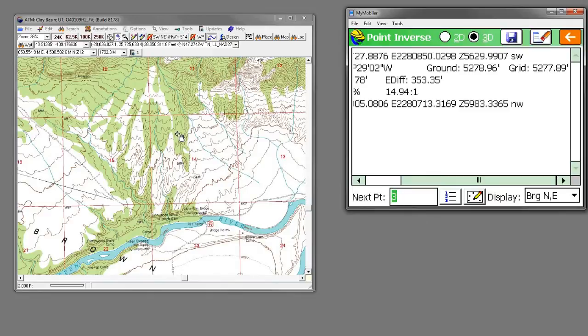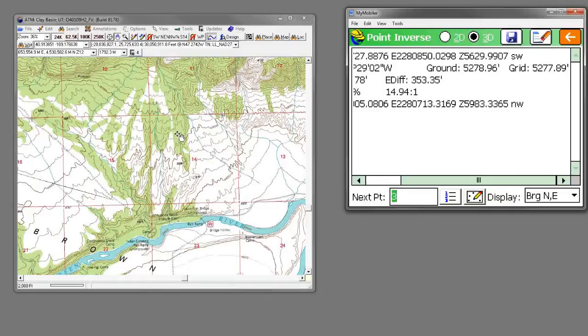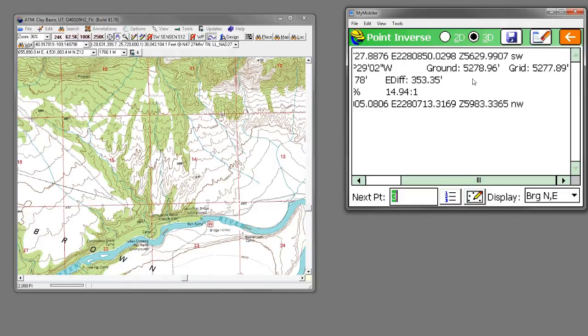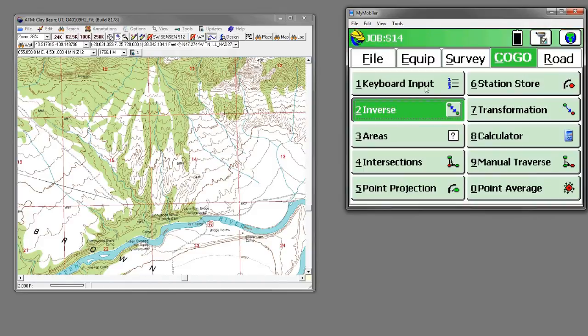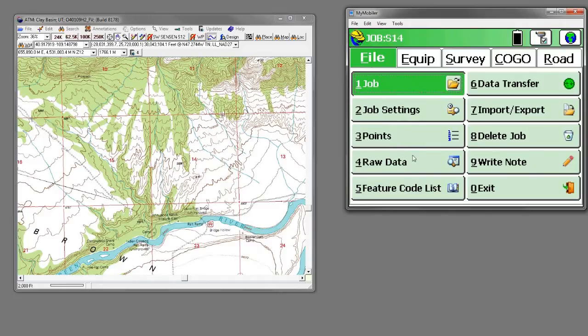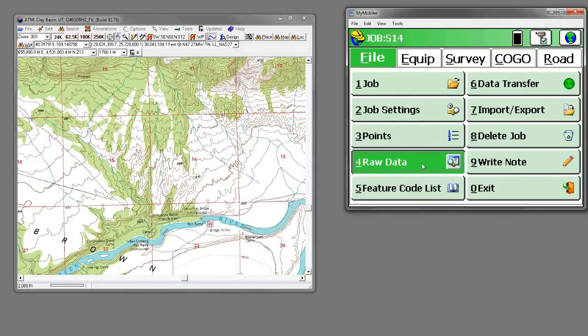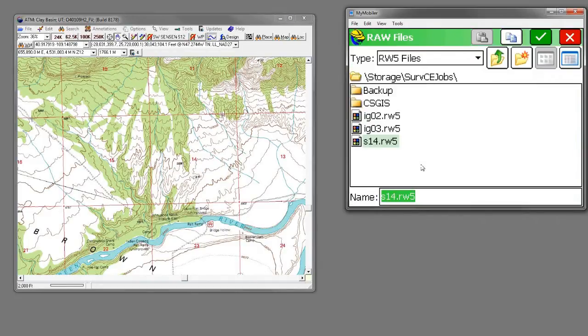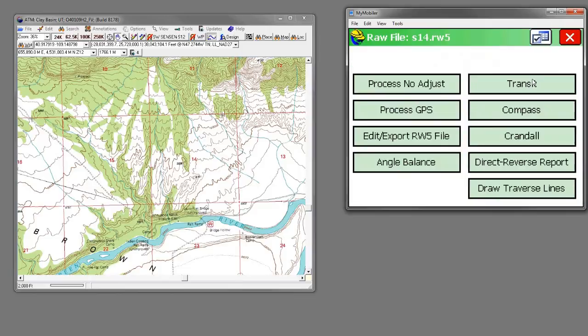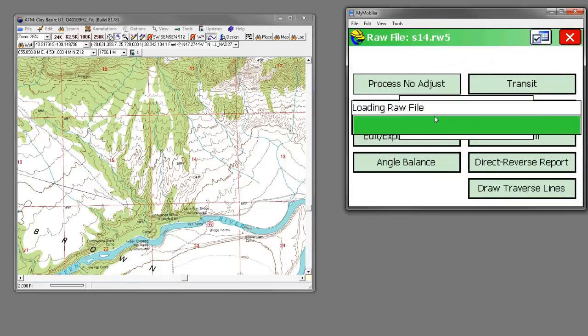But this brings up the question: when I'm done with this survey, I'd like to take it back into my desktop software and not have it in a coordinate system that has a scale factor associated with it. And that's pretty easy to do. We can come back and go to File, and then Raw Data. We're going to process that file before we export it. Click on Process GPS, and we're going to set our scale factor to 1.